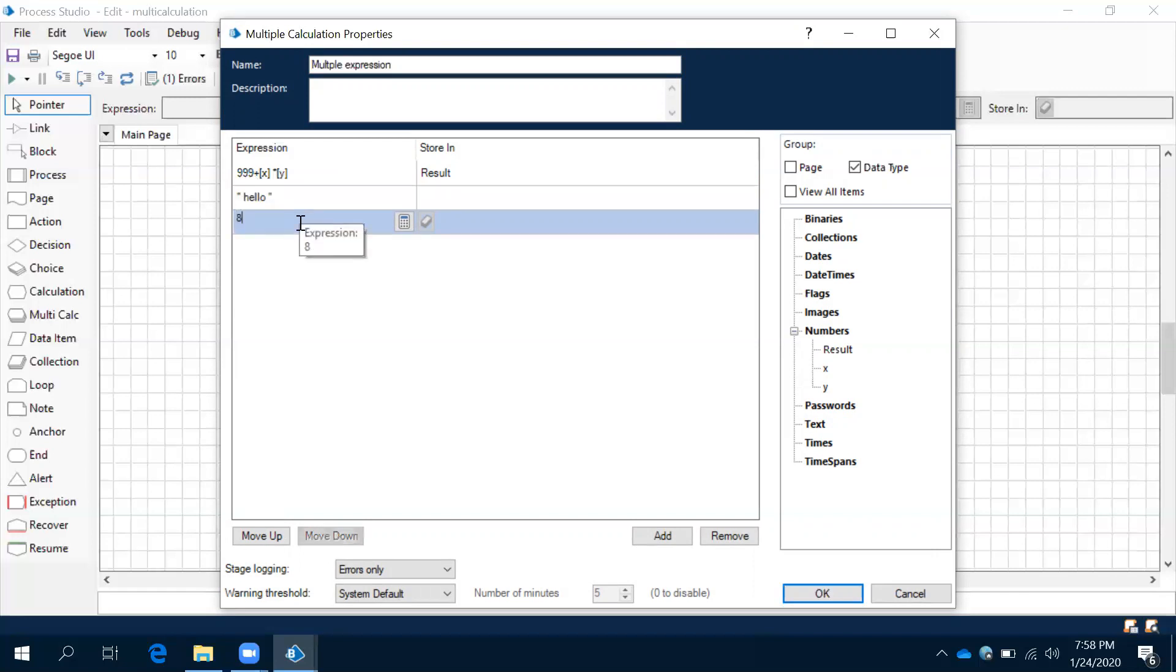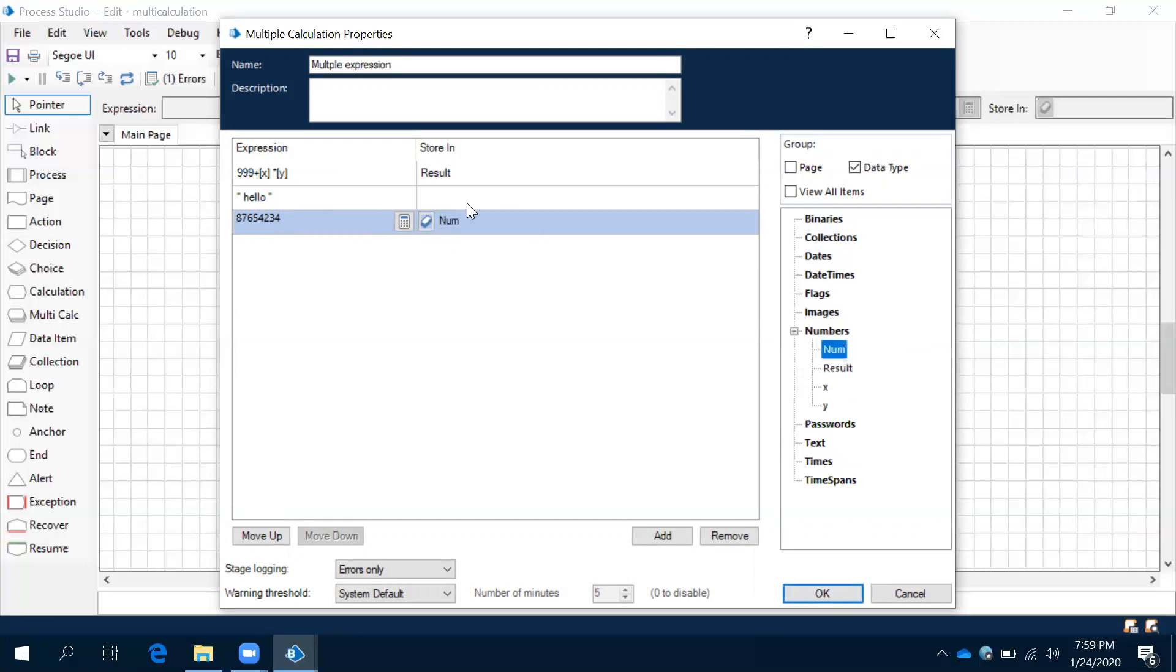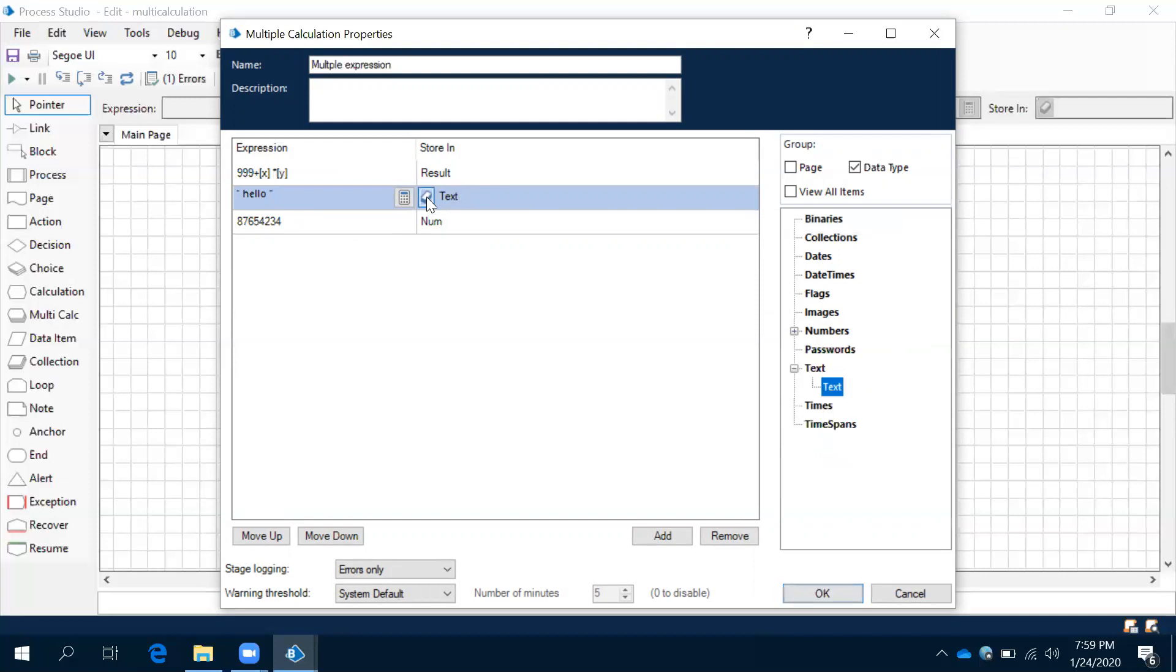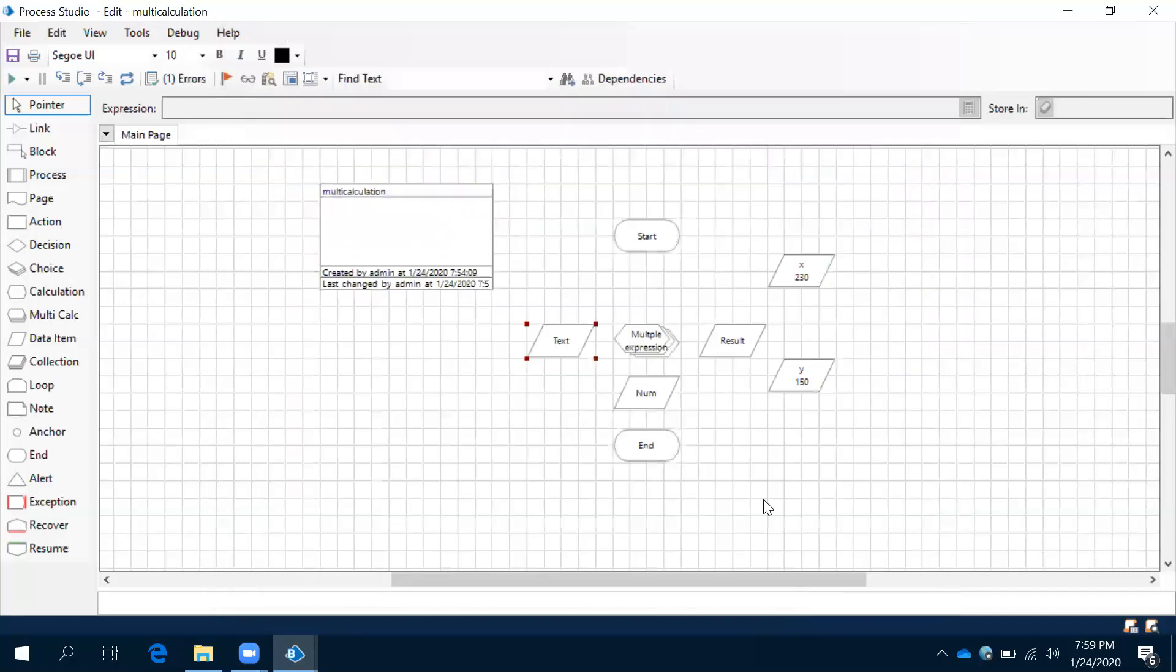For numbers it is not required. Let's say I want to store this number 1000. Then it will be some number. So this number, when it is coming to this data item, this is text.